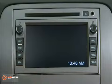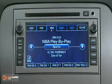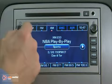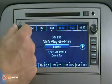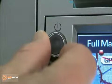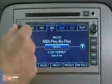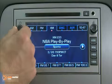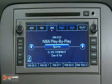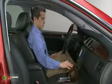Push the power button to turn the navigation system on or off. Turn the power button to increase or decrease the volume of the audio system.